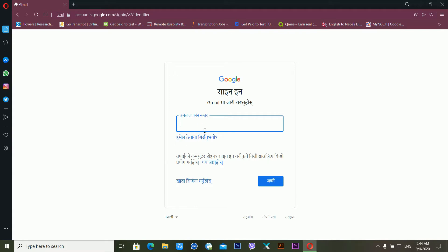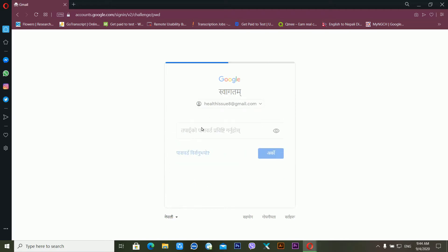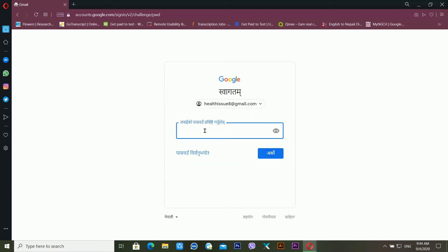First of all, you have to log in to your Shutterstock account. So first of all, I'm going to log in to my Gmail account — just wait for a moment while I log in.